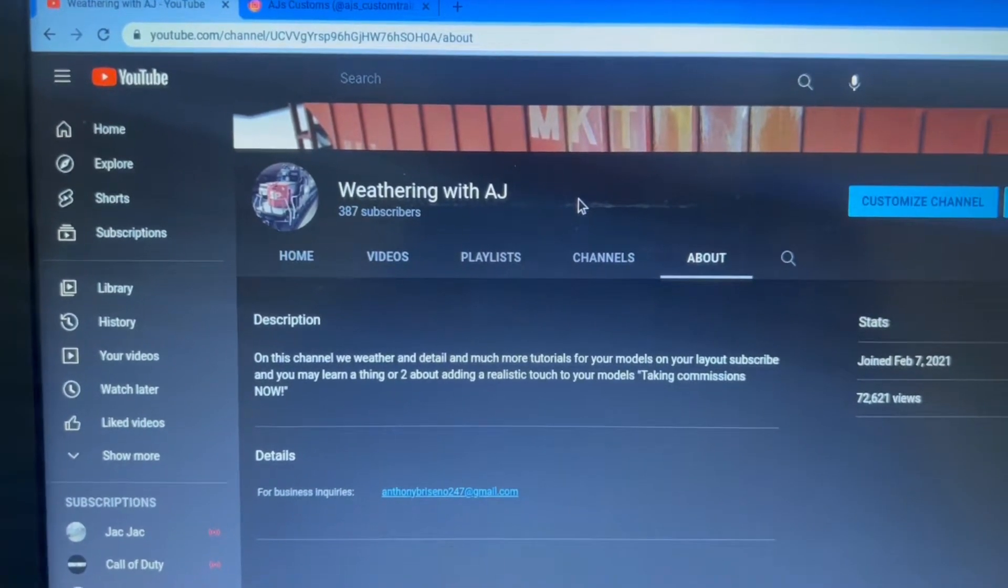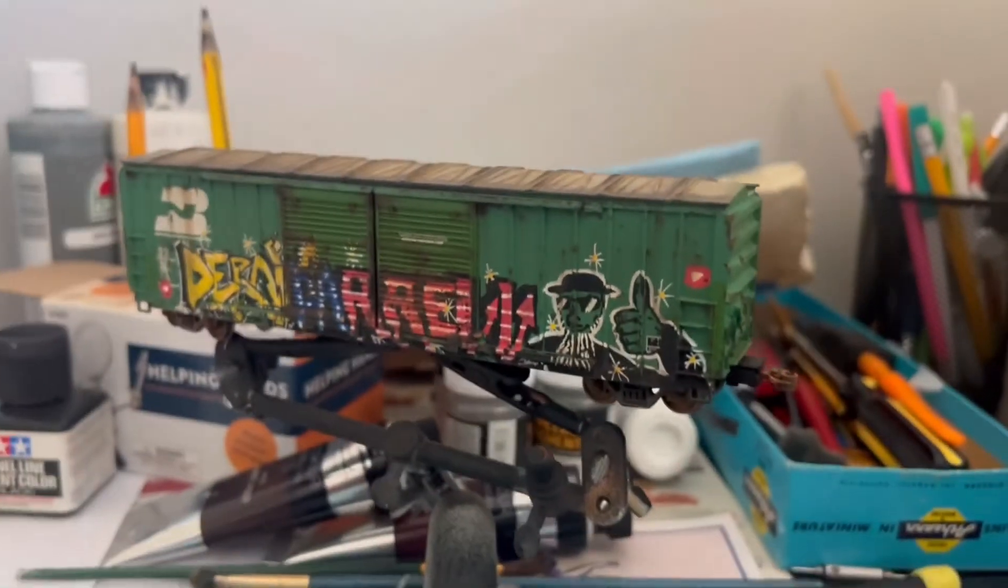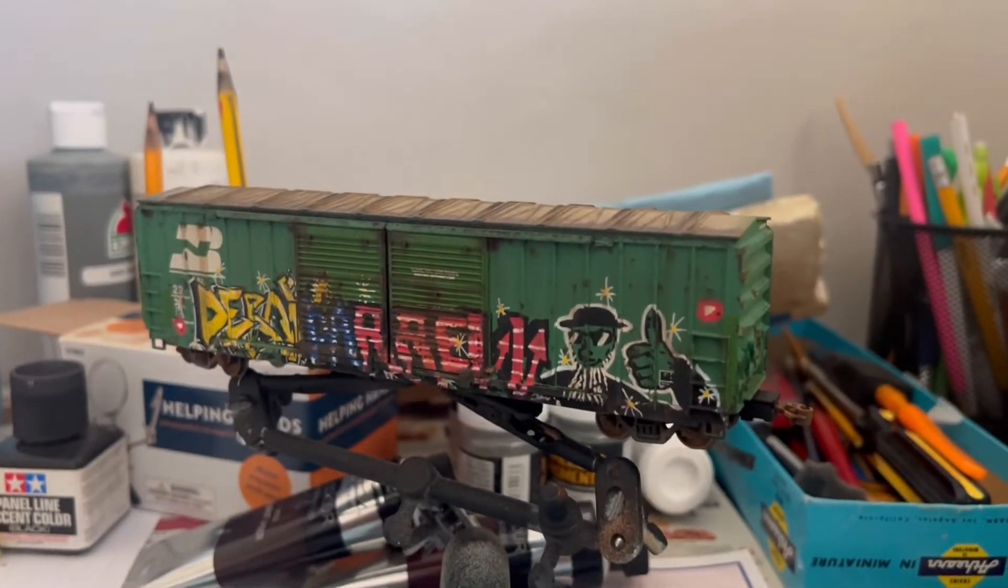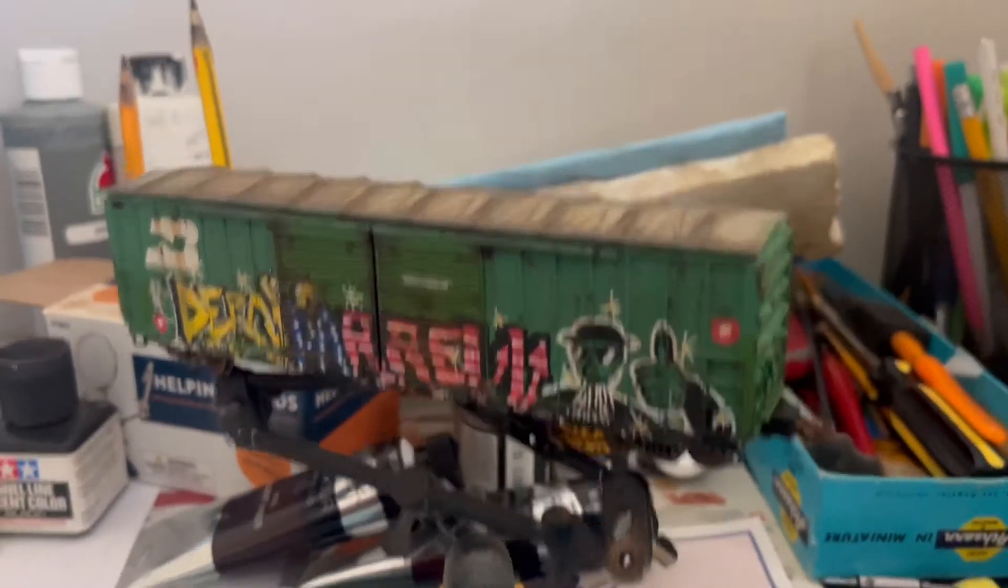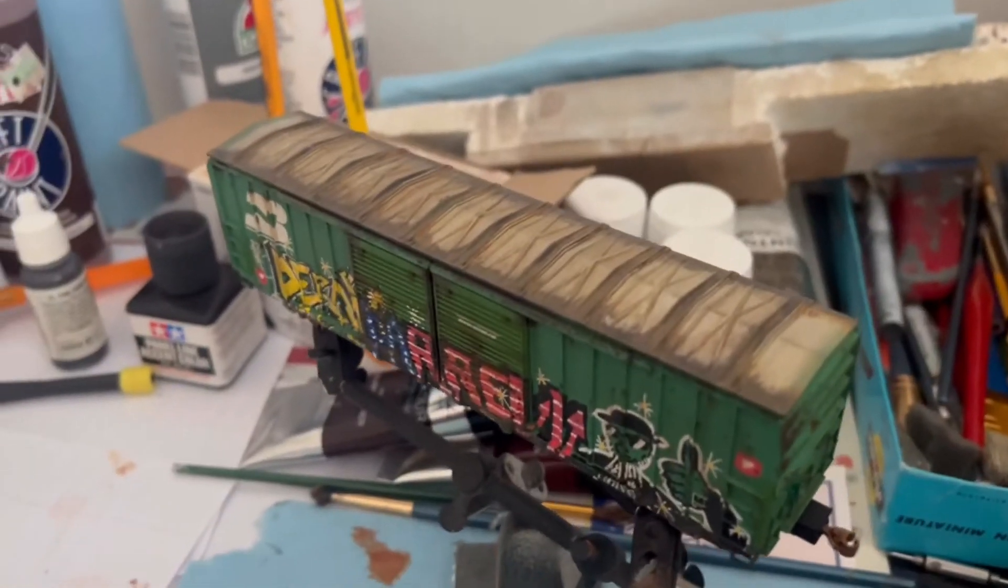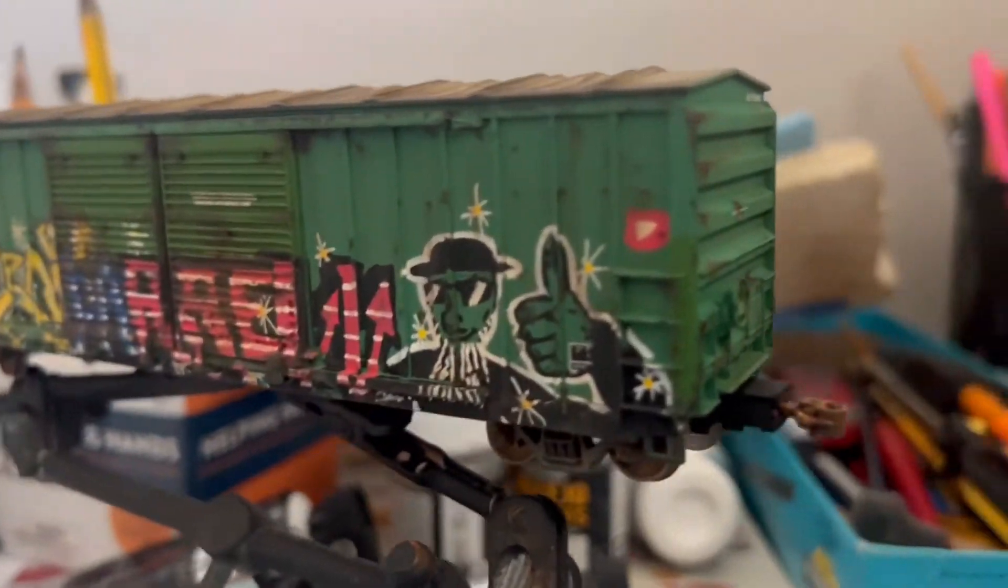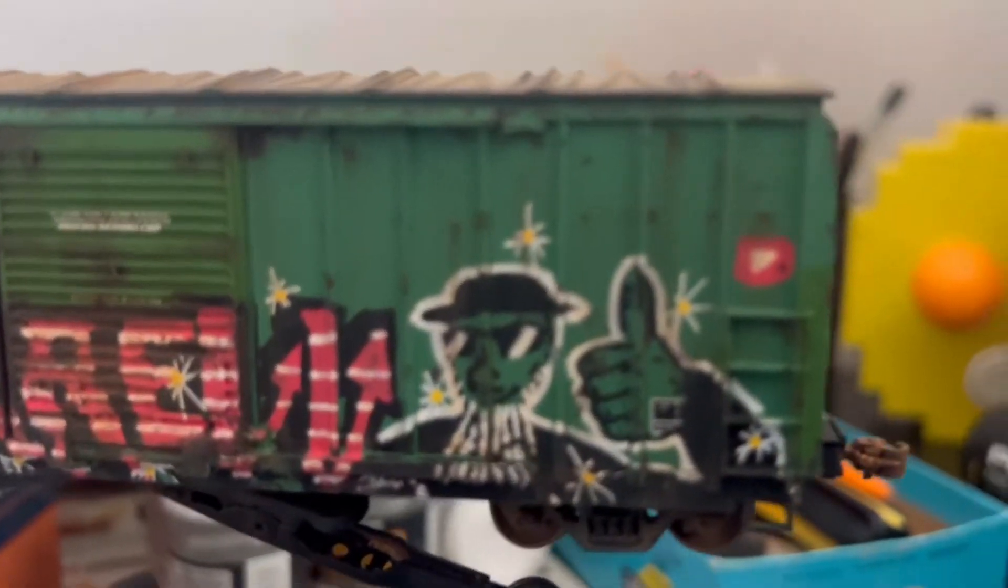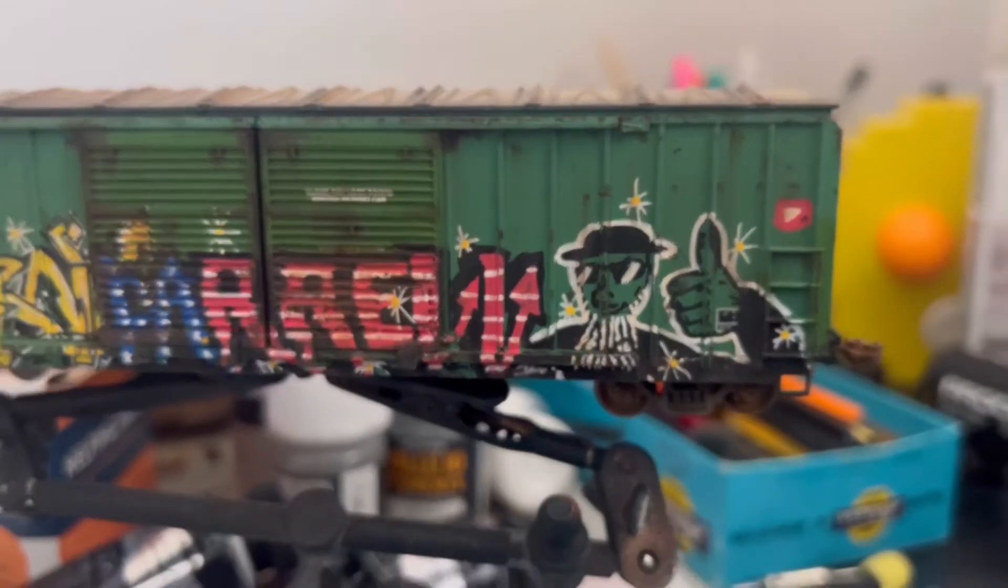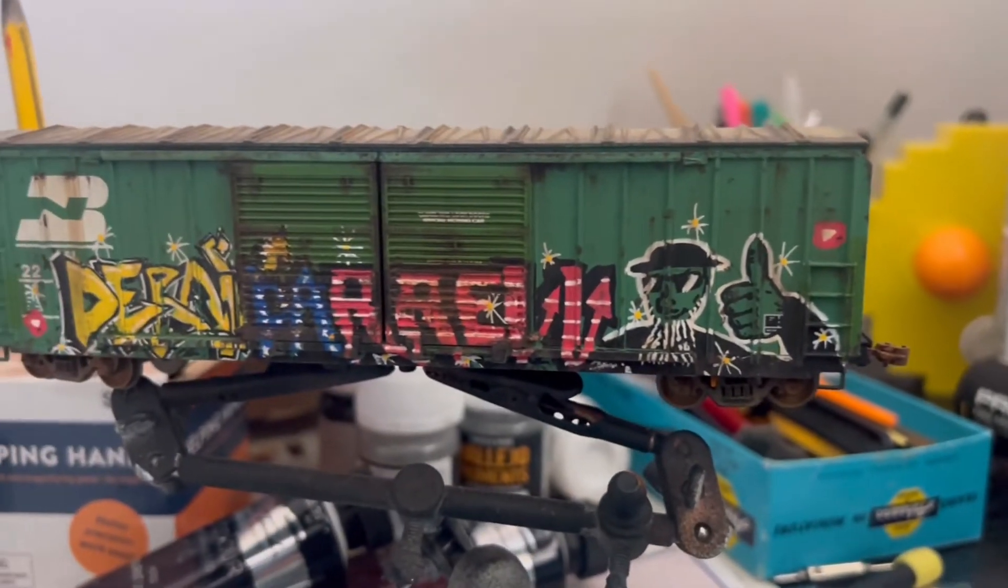D-Road Daryl. I did a boxcar weathering on there. You can see the roof is all rusted up and everything. You can see D-Road Daryl right there.